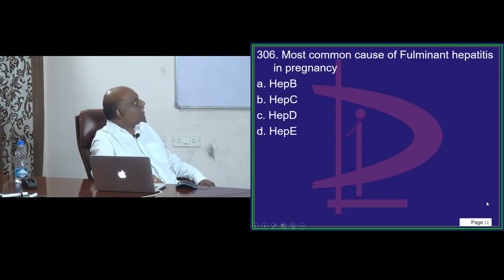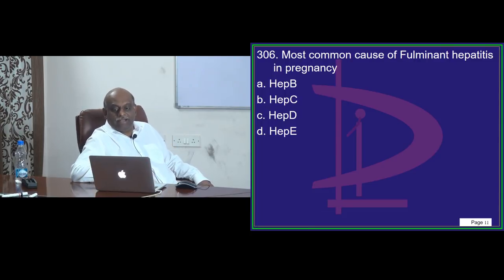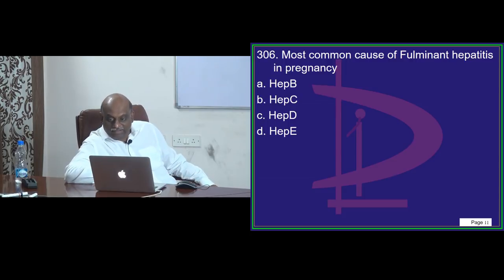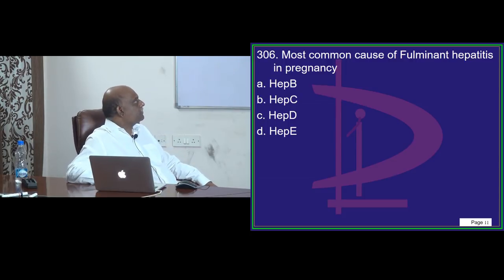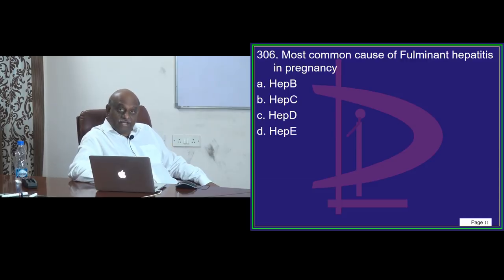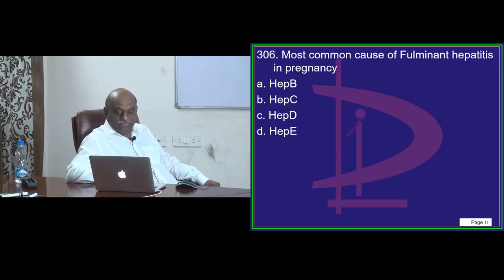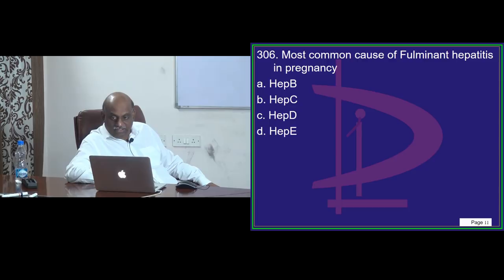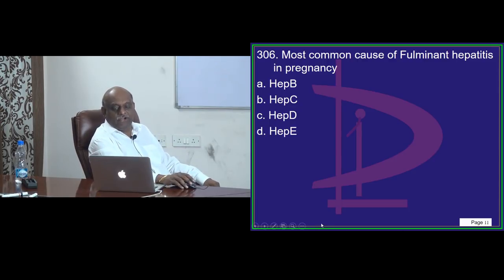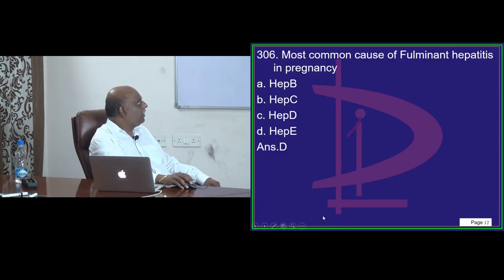Most common cause for fulminant hepatitis. Question 306 — most common cause of fulminant hepatitis in pregnancy. Easy question. I can see Hepatitis E. Most of you are rocking it.